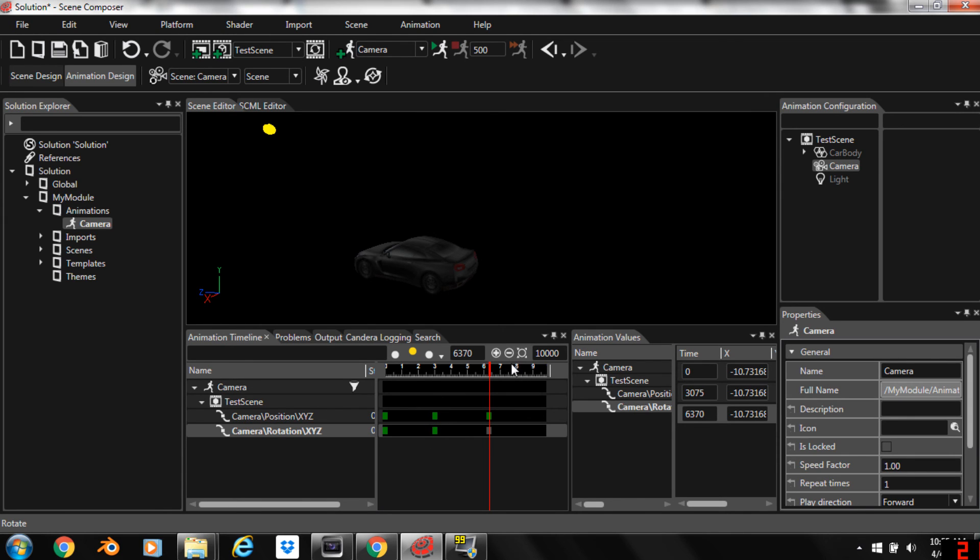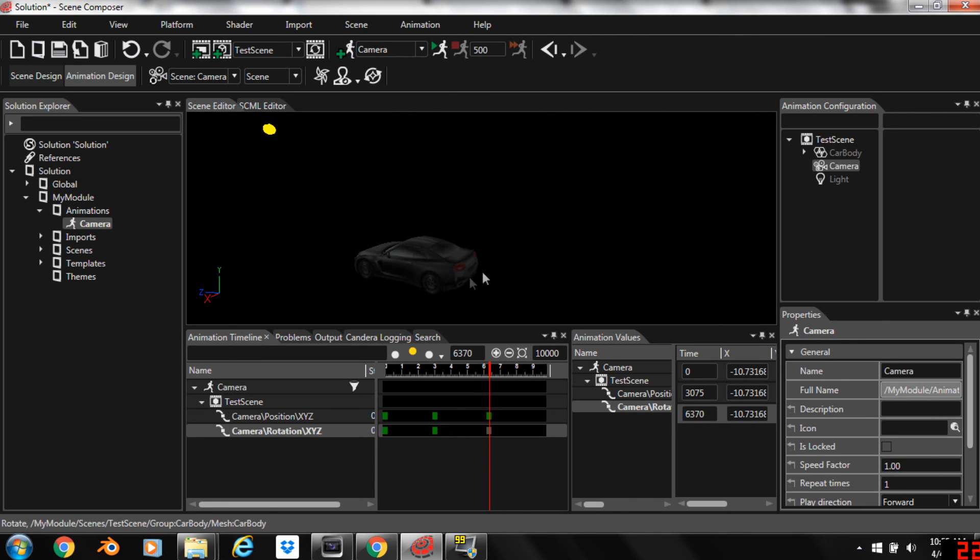Scene Composer does a great job of importing FBX animations from packages like 3D Studio Max. So a lot of times I just create the animations in 3D Studio Max, but you can also create very nice animations right here within Scene Composer.